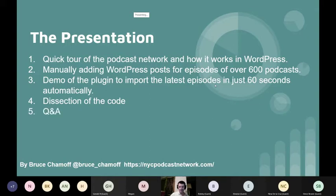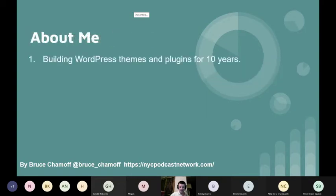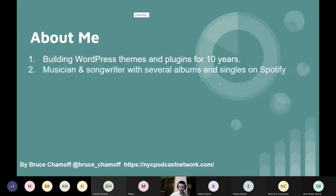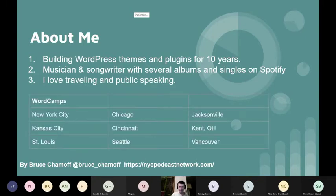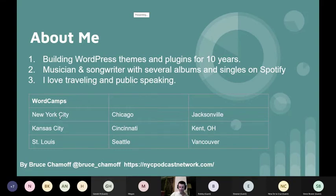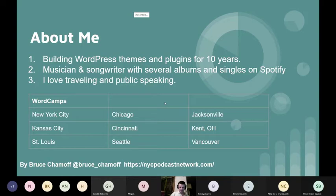Just a little bit about me - I've been building WordPress themes and plugins for a while now. I'm a musician and songwriter, you can look me up on Spotify, just my name Bruce Chamoff, kind of 80s rock. I love traveling and public speaking, especially with my partner Megan who's also on this presentation. I love to combine both. All the WordCamps I've been to and spoken at, I just love traveling. I did New York City three times, every year except 2017 from 2016 up until the pandemic. I have no problems public speaking and just love seeing different cities.